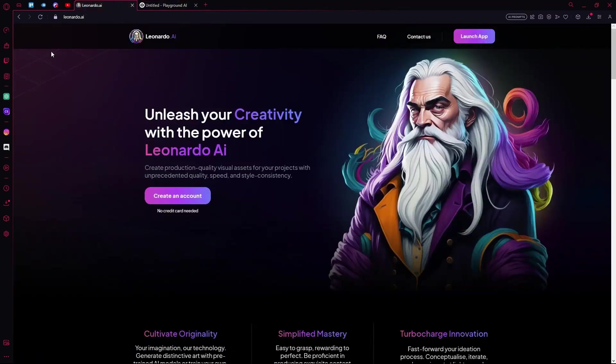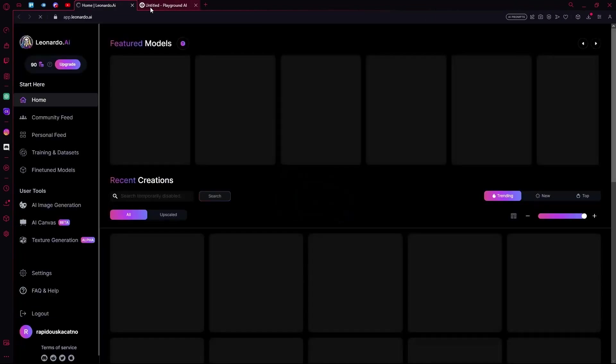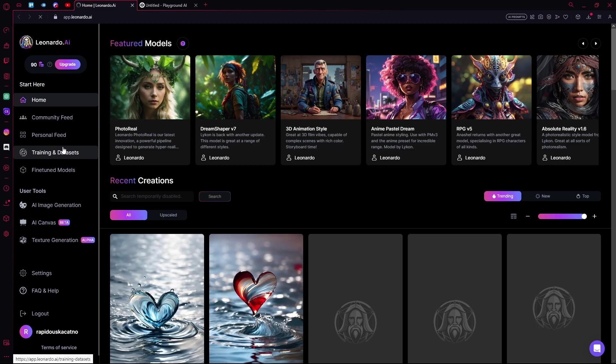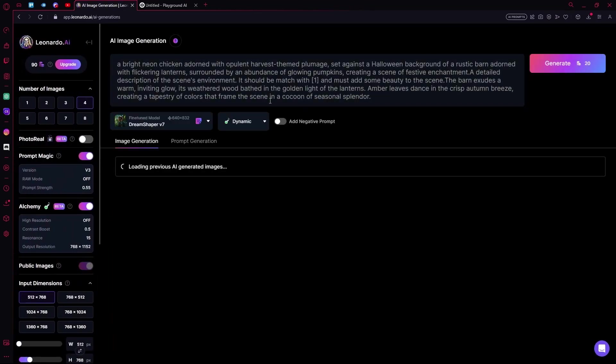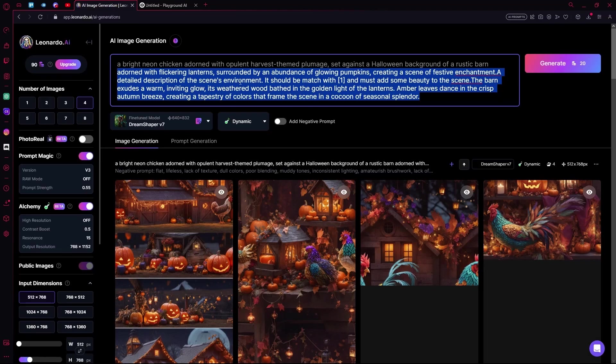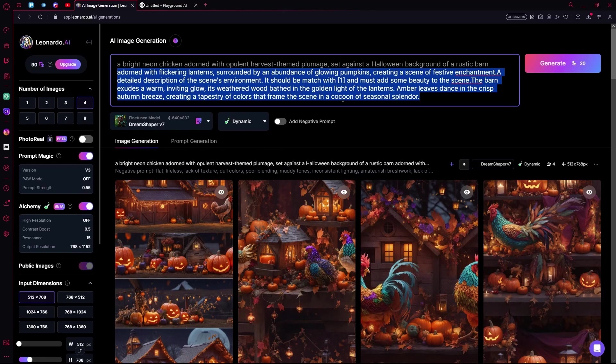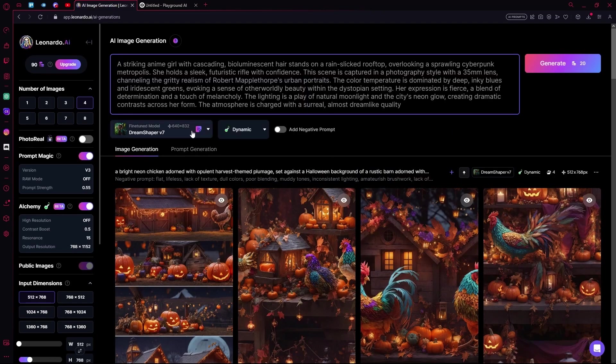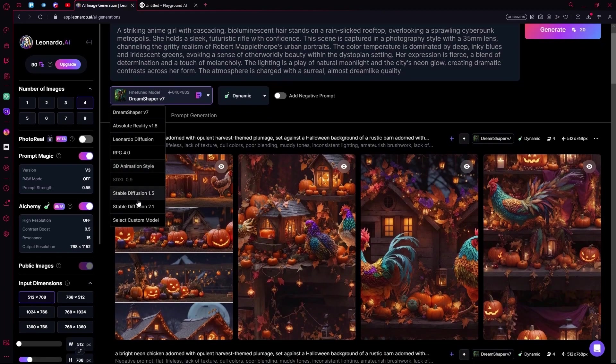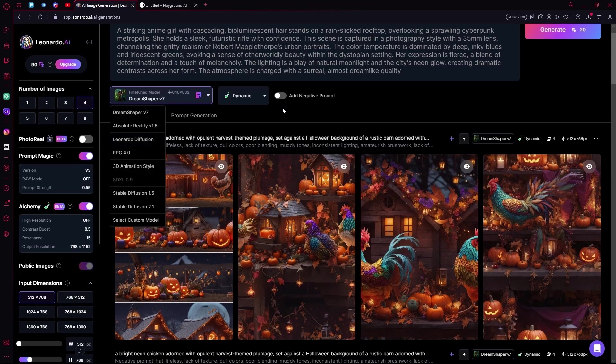And now we are going to head over to Leonardo AI. In the AI image generation we are just pasting our prompt. We are not going to be using any special fine-tuned model for this, so we are just using Green Shaper V7.